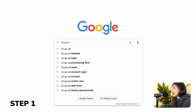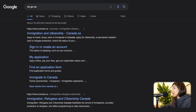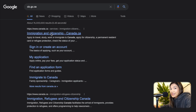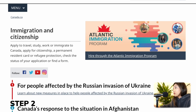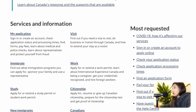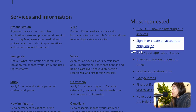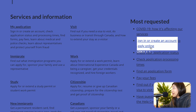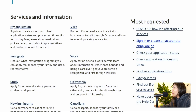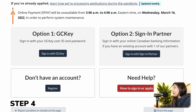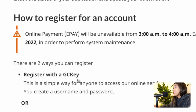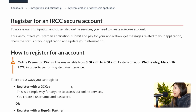Step one: visit cic.gc.ca on your device. I would highly suggest that you use a desktop or laptop for easier navigation. Step two: click your preferred language. Step three: go to "Sign in or create an account to apply online," which is found on the right side of the webpage. Step four: look for "Don't have an account" and click the register button.